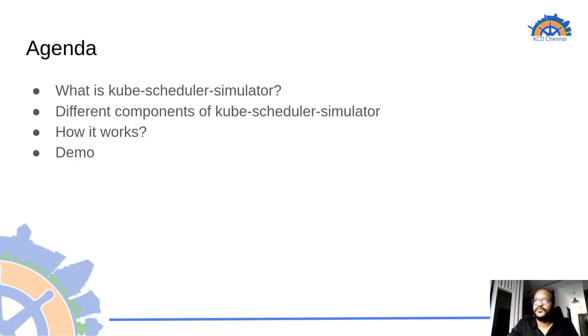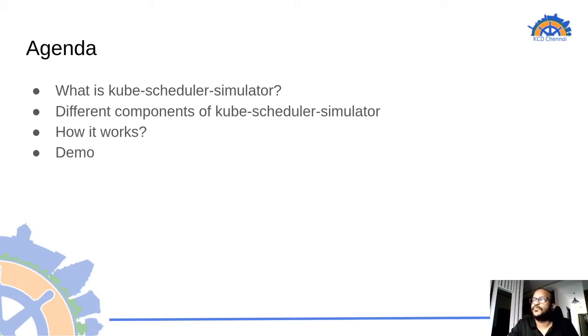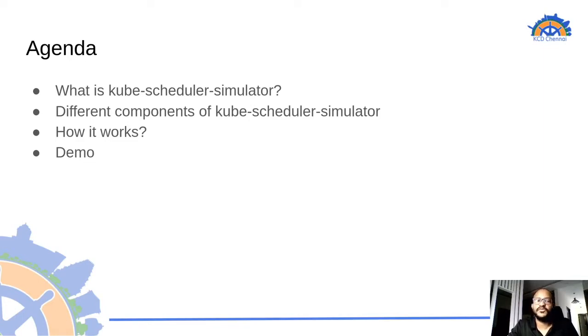For today's agenda we have what is kube scheduler simulator, its different components and its architecture, how it works, and a little demo to show how to get started with.